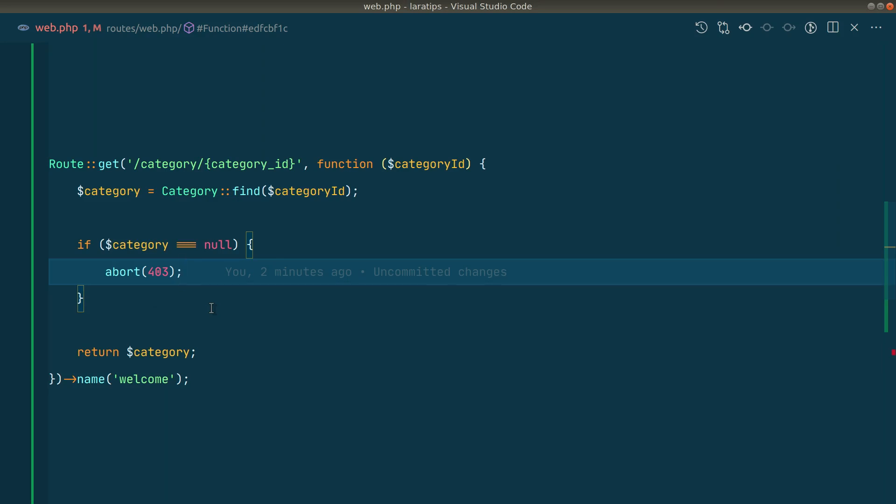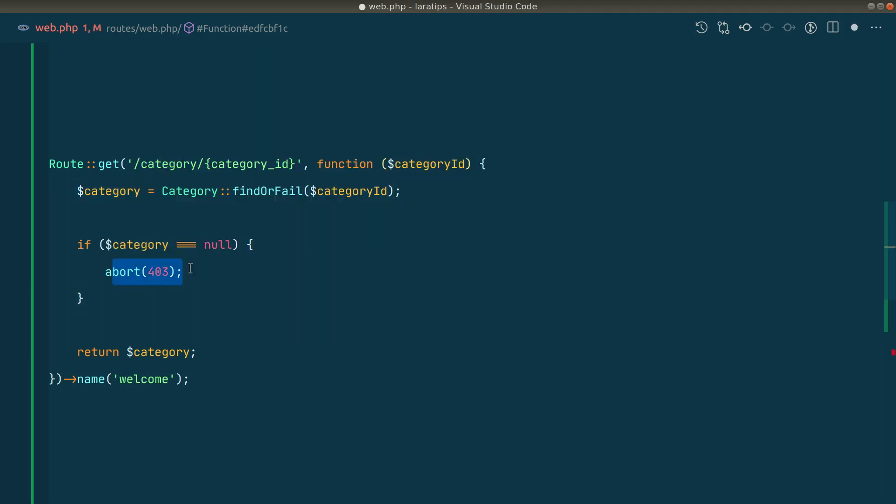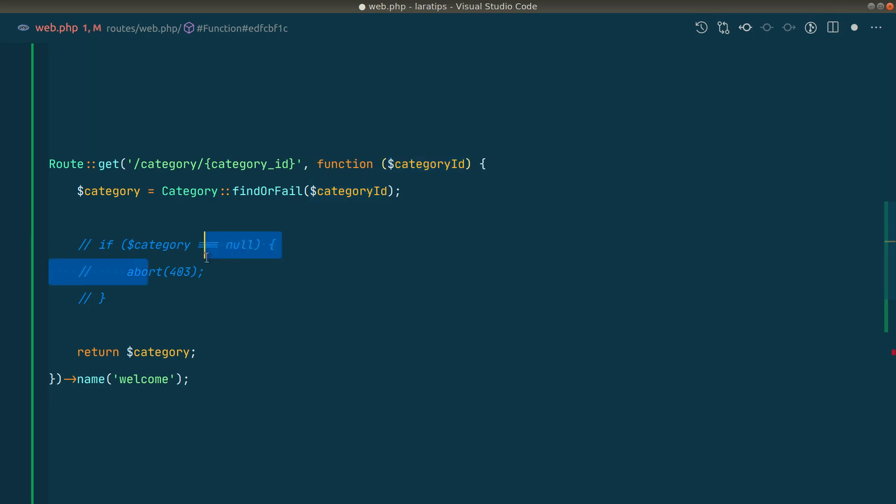First of all let me show you findOrFail. So here I'll just write findOrFail and we have this abort 403, okay, we don't need this. This findOrFail will find the category with the ID of whatever we have passed here and if it doesn't find then it will just fail with a 404, not 403.